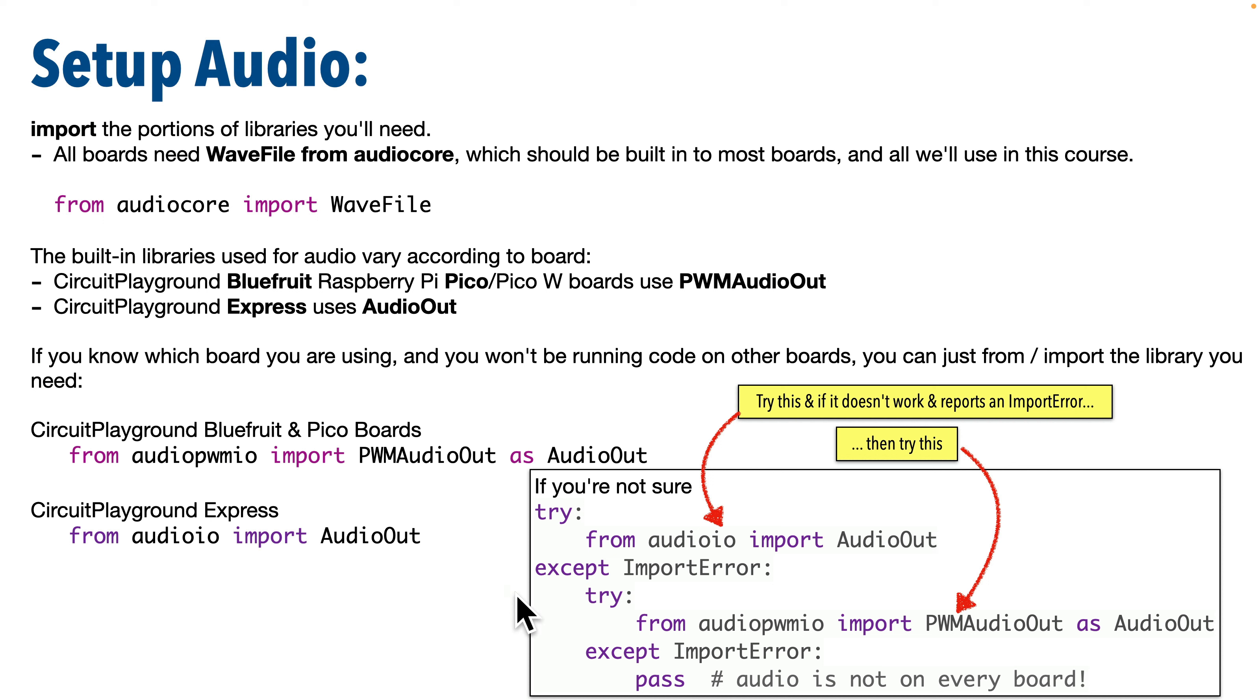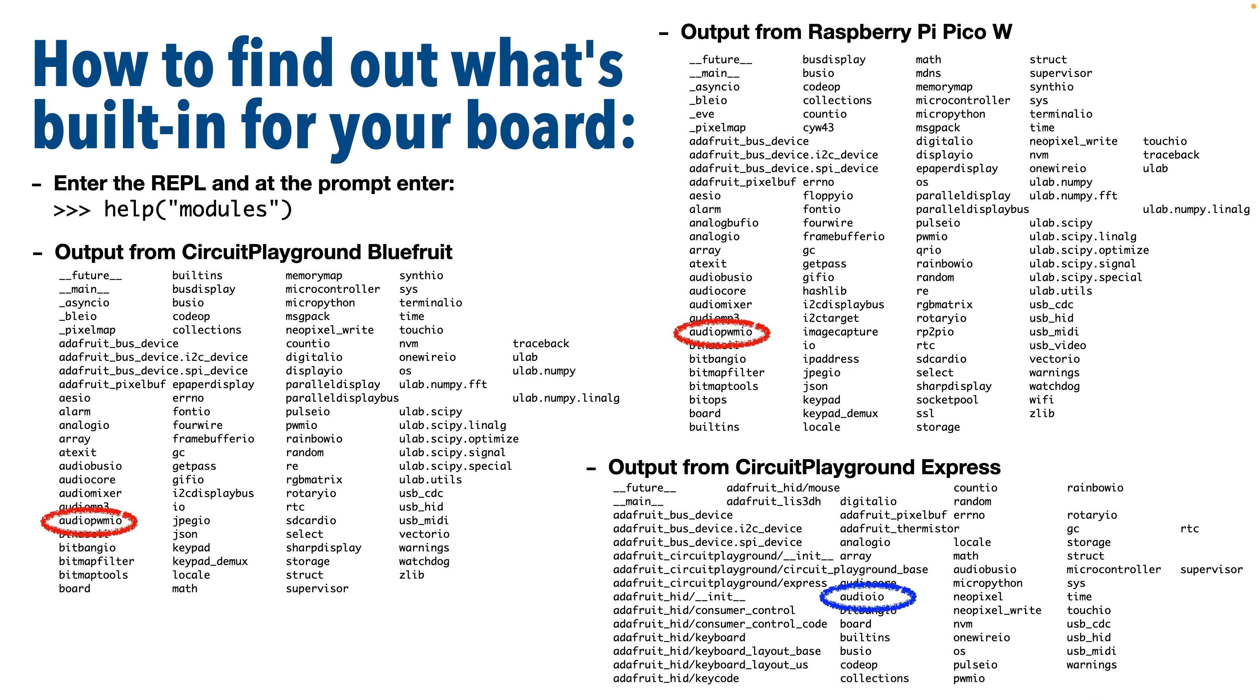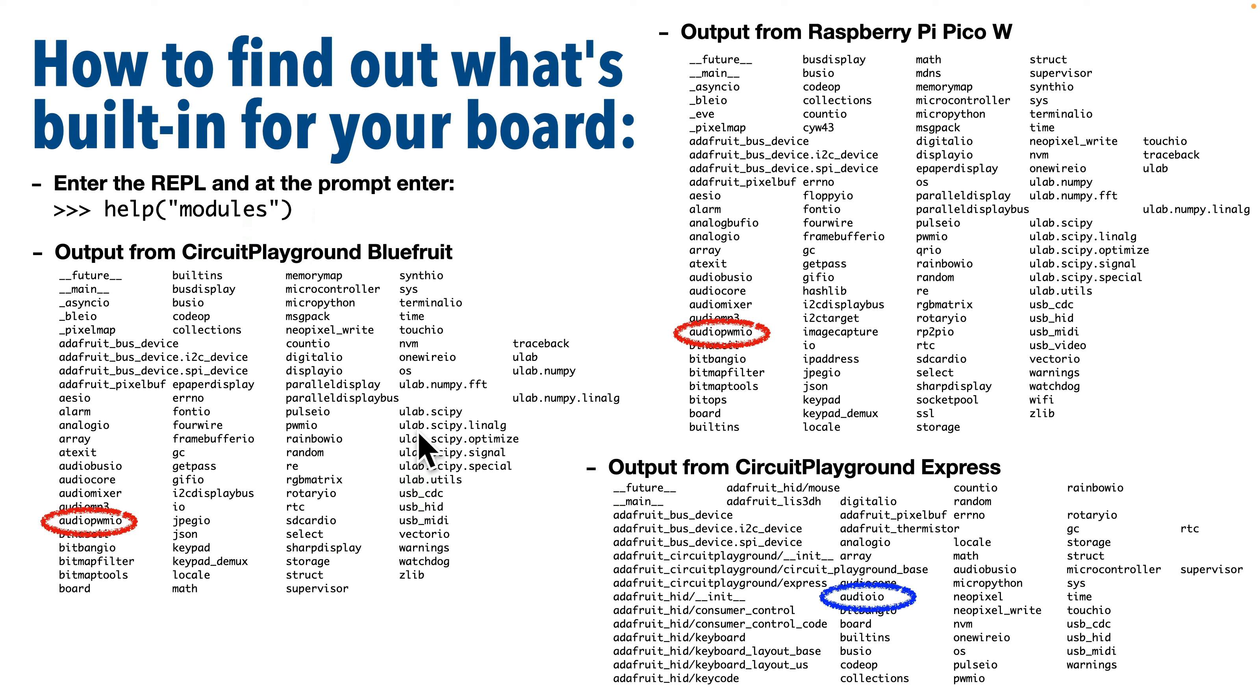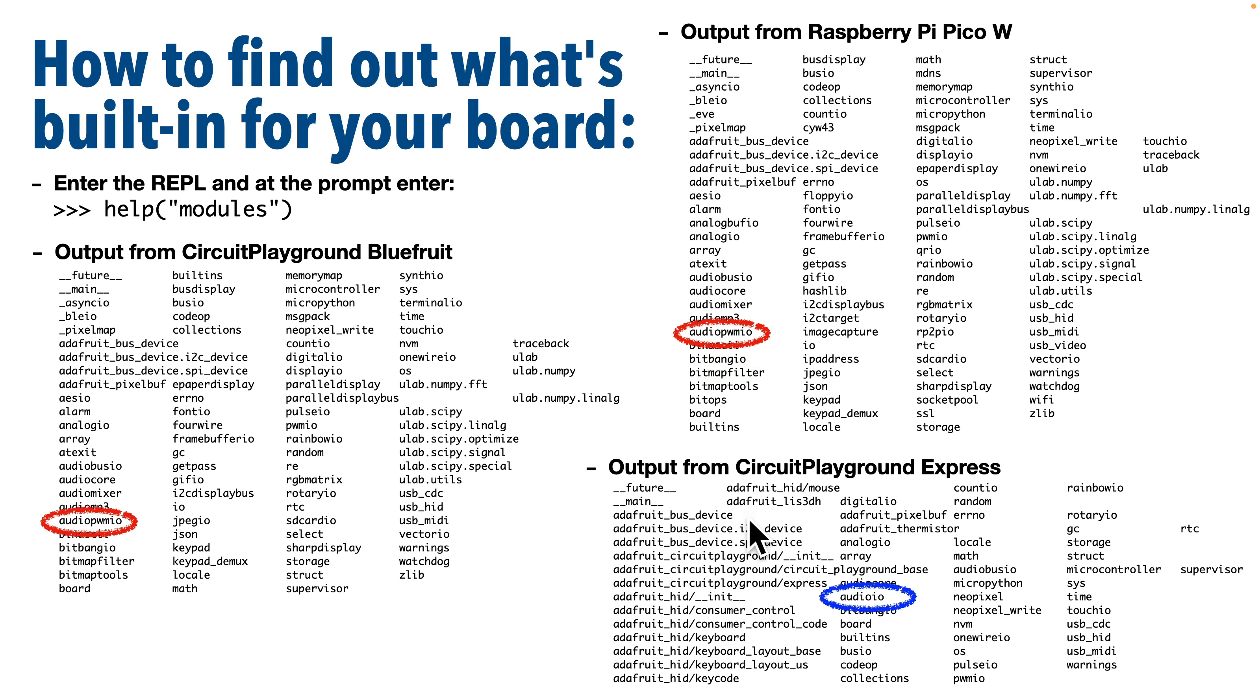What's useful about this line is that the classes PWMAudioOut and AudioOut are set up the same. By naming them both the same thing, any code that we write afterward, regardless of which library we imported from, can refer to AudioOut. There are a small number of boards that don't support either audio library. Make sure you know what your board can do if you want to play audio. Here's a pro tip: you can get into the terminal, launch Tio, press any key to get into the REPL, and then enter this command: help and in parens the string 'modules'. This will list all of the built-in libraries available to your board.